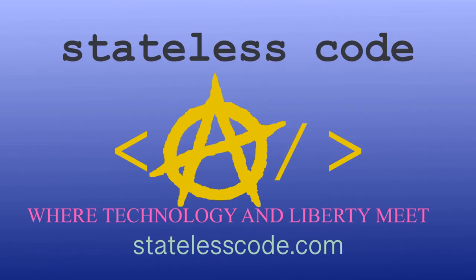Thanks for watching this Stateless Codecast. Be sure to like, comment, subscribe, and spread the word. You can follow us on social media at Stateless Code. Until next time, keep coding and don't aggress against peaceful people or vote for others to do so on your behalf.